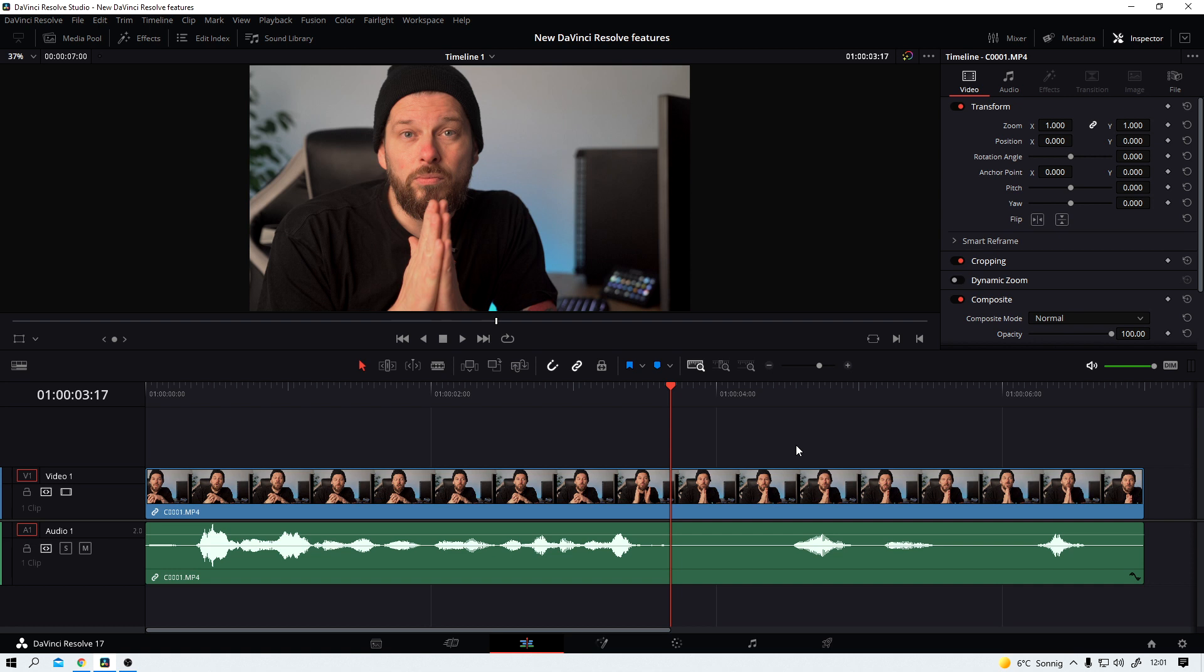But for now I don't care. That's it. That's why I like these little features. Little, little things that make DaVinci better with every new update.